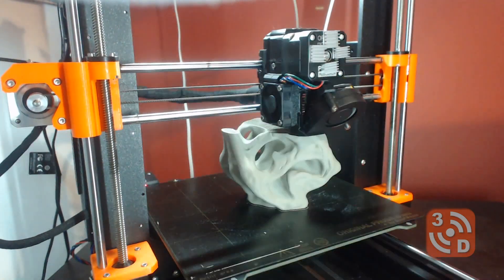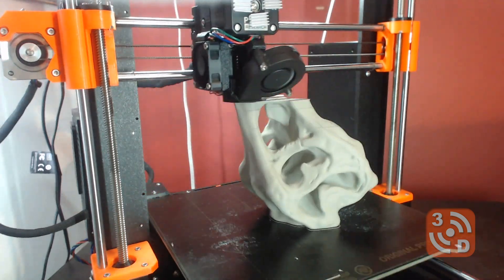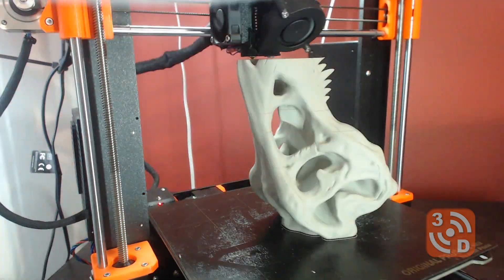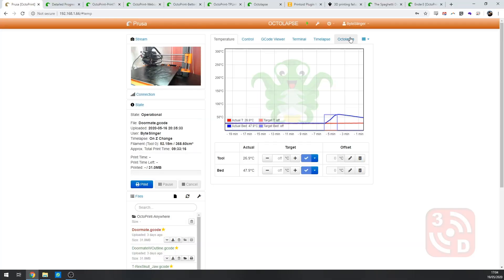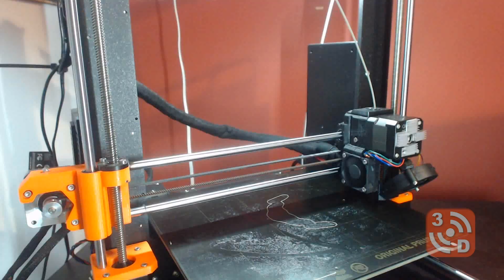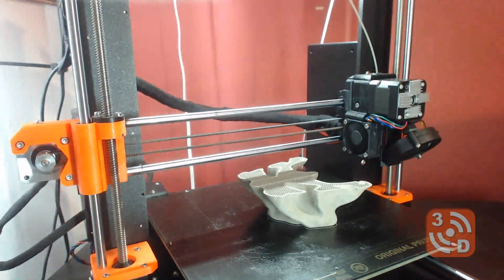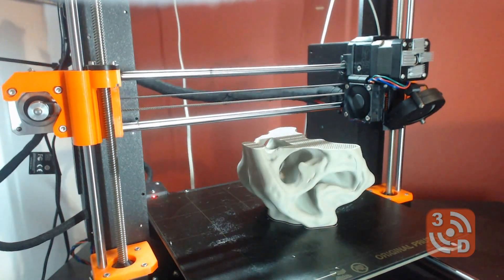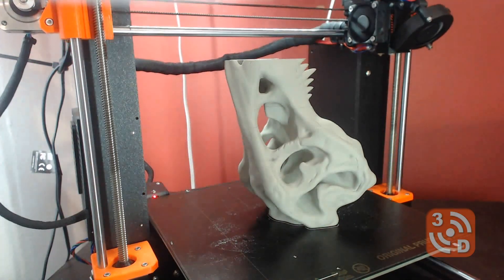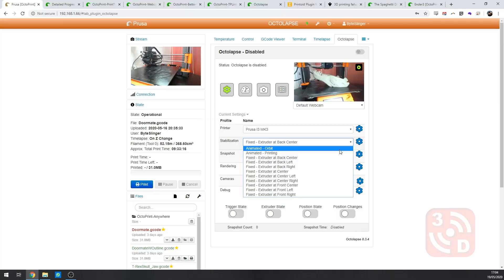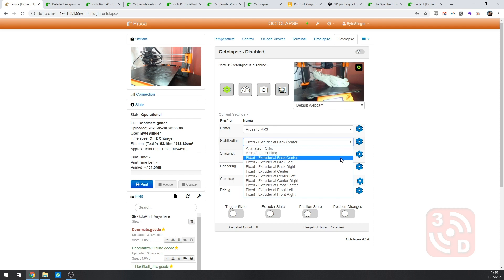Because the print is in a different place every time it takes a picture it's constantly jumping all over the place. With Octolapse however the image will always be taken with the bed in the same position coming out with a nice smooth time-lapse. You can even decide where the print head is going to be for each image whether it looks like it's orbiting around the print moving backwards and forwards or remaining static like in the T-Rex example.